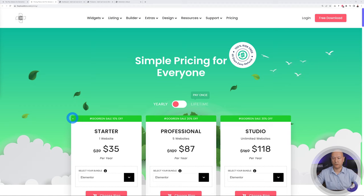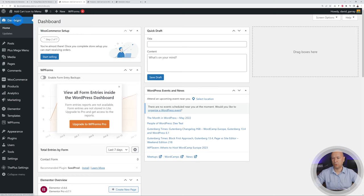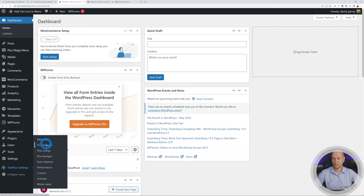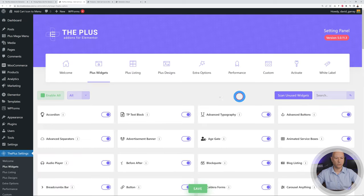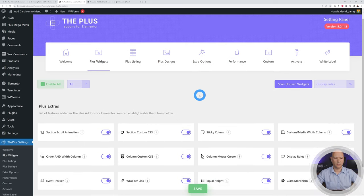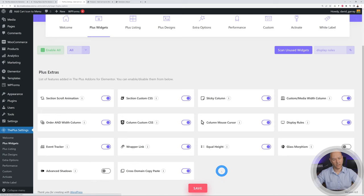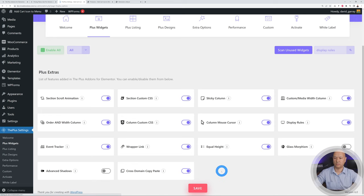With the link in the description you get access to an extra 10% discount, so you may save $3.50 in total. To get started, go to your WordPress dashboard and make sure this widget is activated. Go to Plus Settings, then Plus Widgets, search for Display Rules, and make sure the toggle switch is switched on. Then click Save.